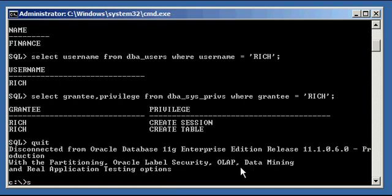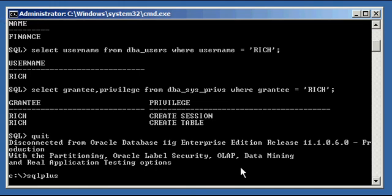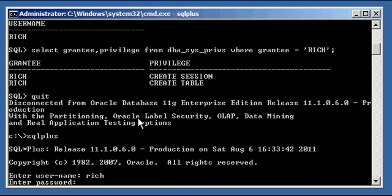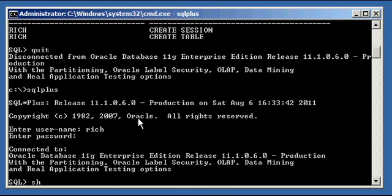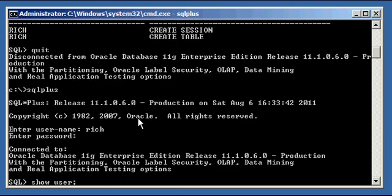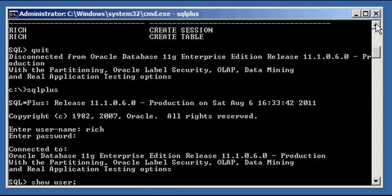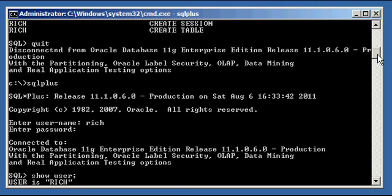And we can prove that he has both of these by connecting with SQL Plus, typing in the username rich, typing in his valid password rich123. And the fact that we can even connect to the Oracle Database shows that he has create session privilege.